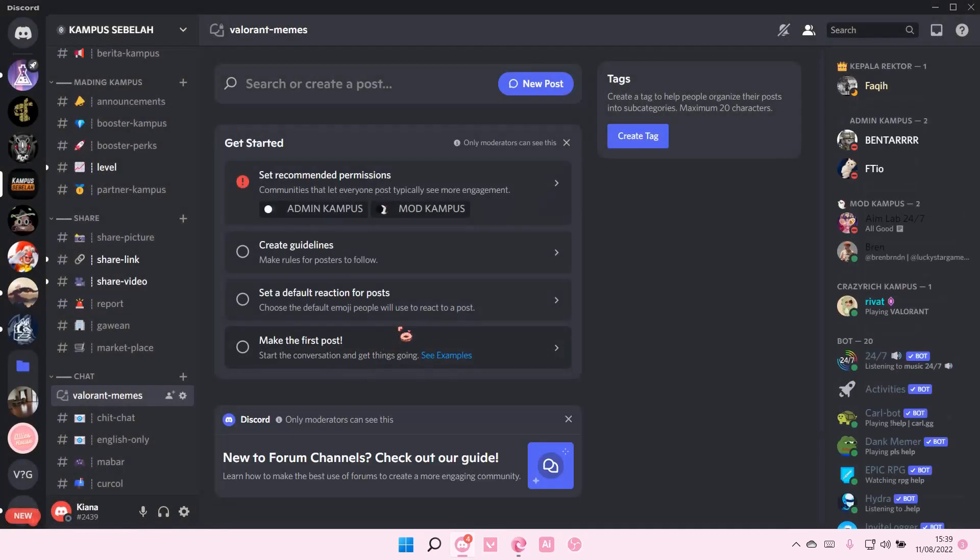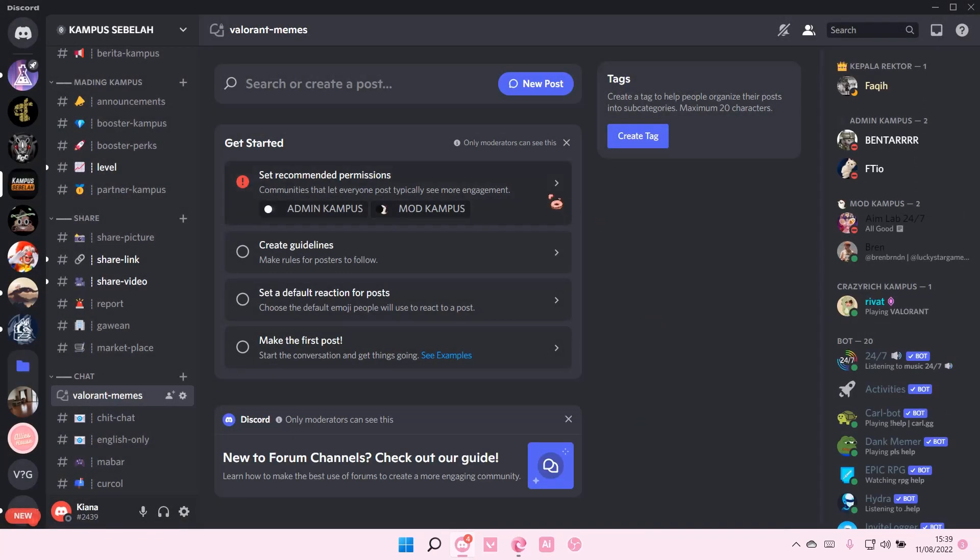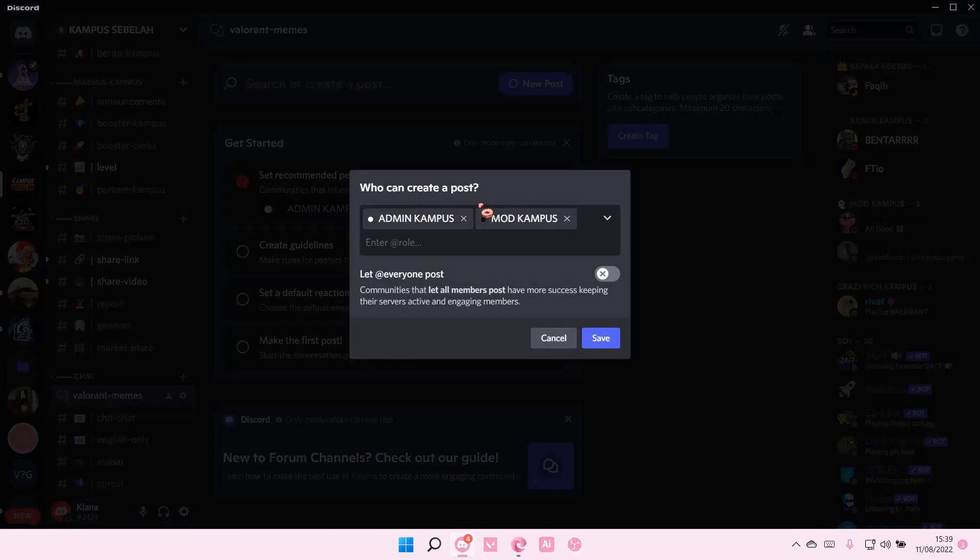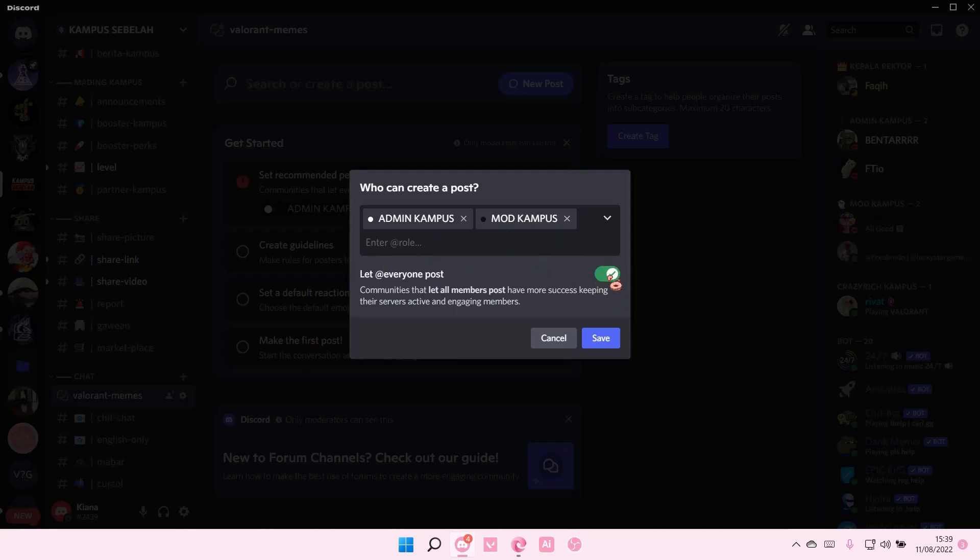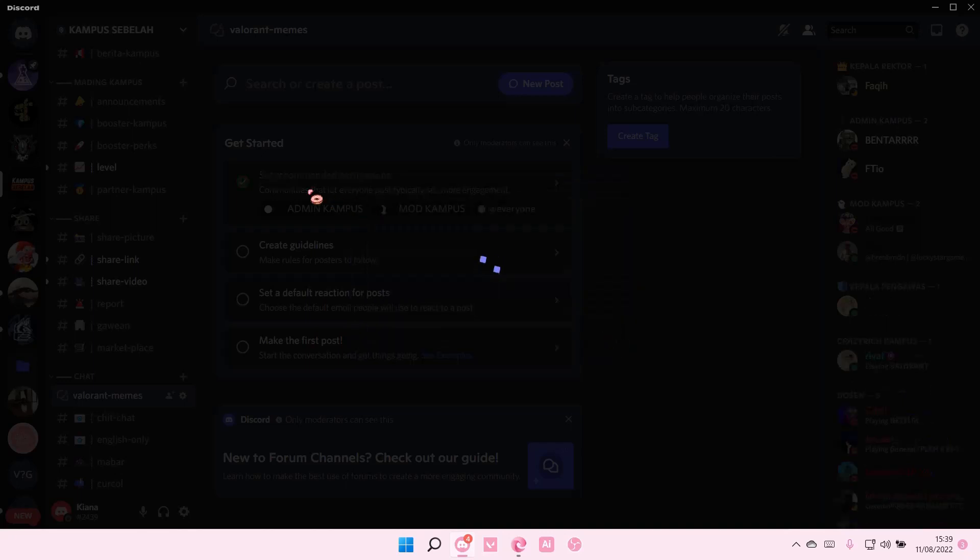So I'm just going to create channel and here you can set the recommended permissions for it like who can create a post, so only we can create a post or you can let everyone post by clicking this button. Then press save.